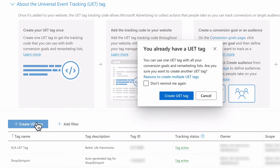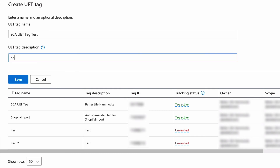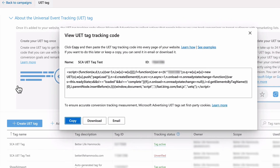In this case I've already created a UET tag before, so it's alerting me to that fact. To finish the setup I will ignore that and create a new UET tag. Enter the name of your UET tag, enter a description — I suggest using the domain of your site for easy reference later on — and then select Save.